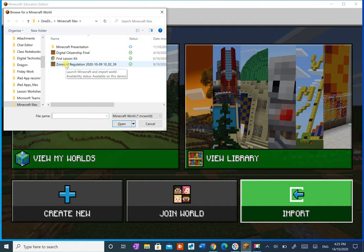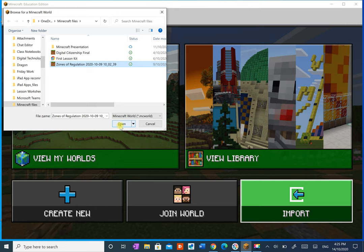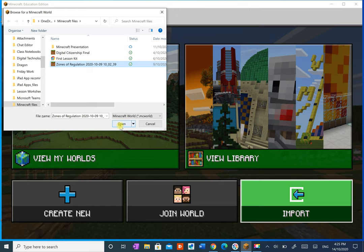That's the place where we export it and now I'm going to import it from my OneDrive. Here's my Forms of Regulation. And I take it open.